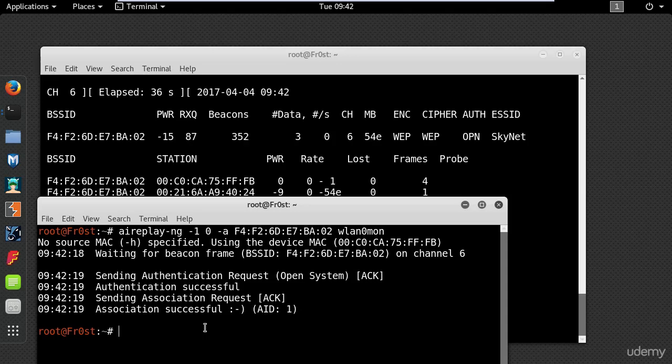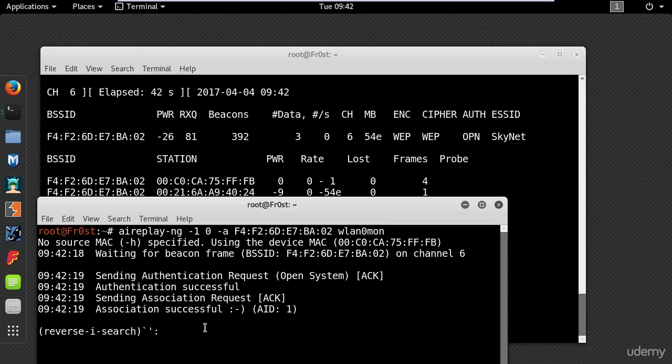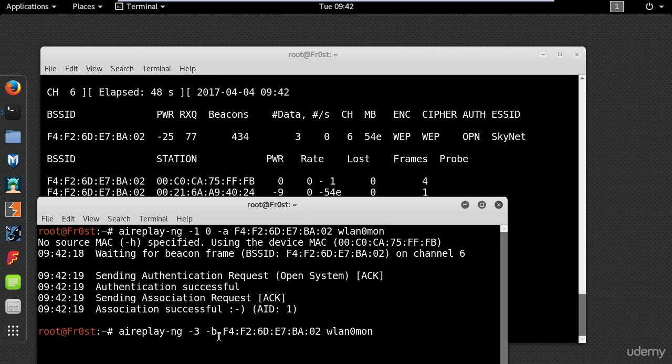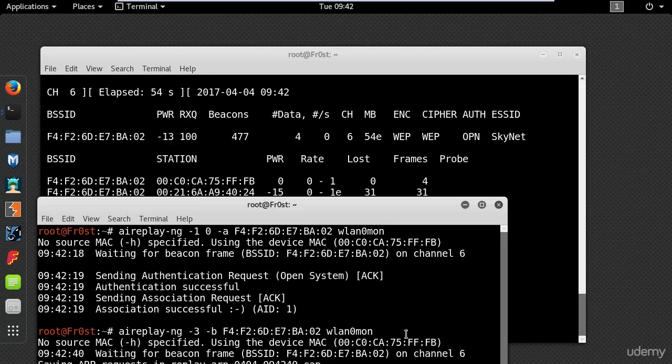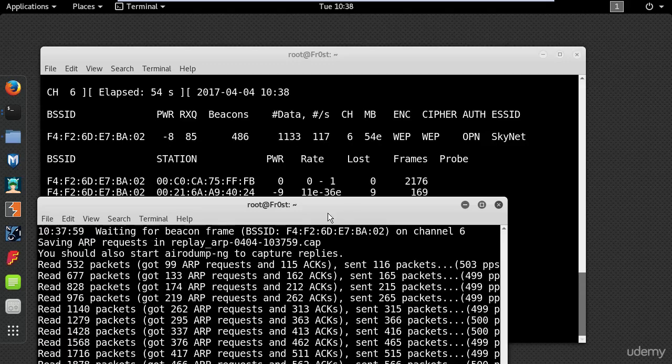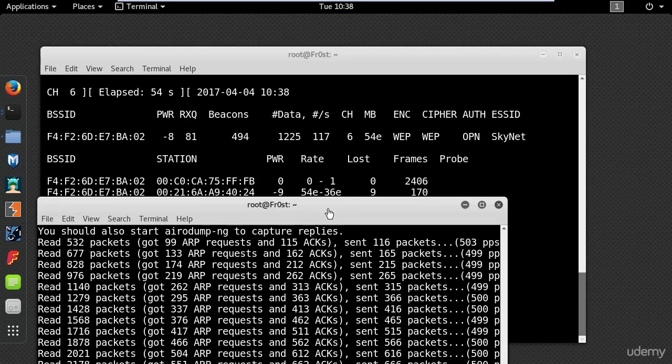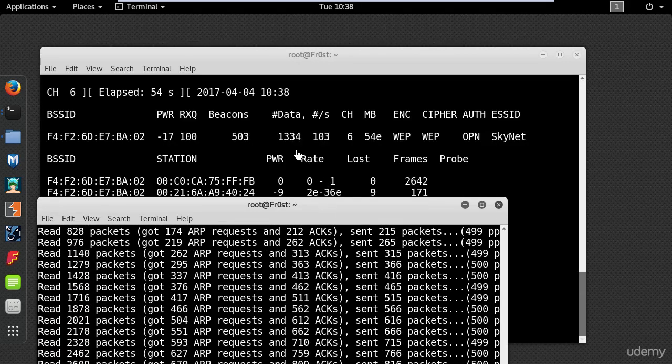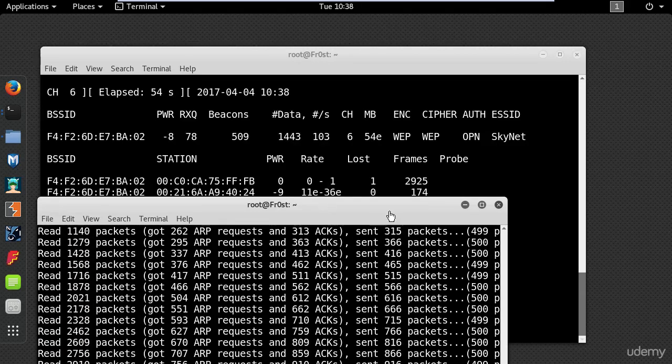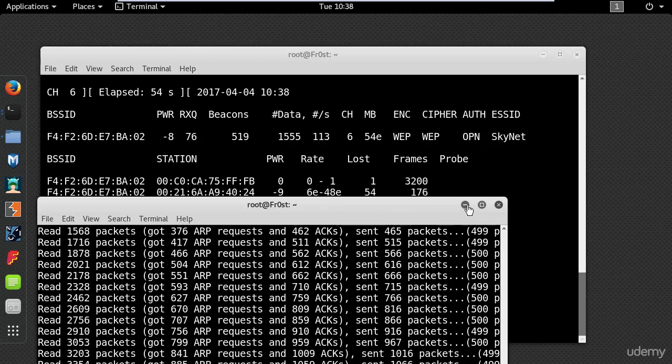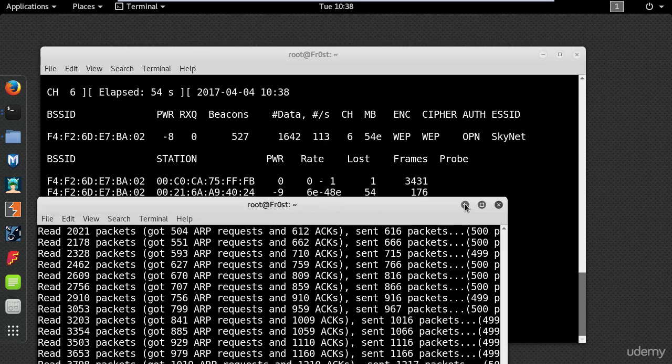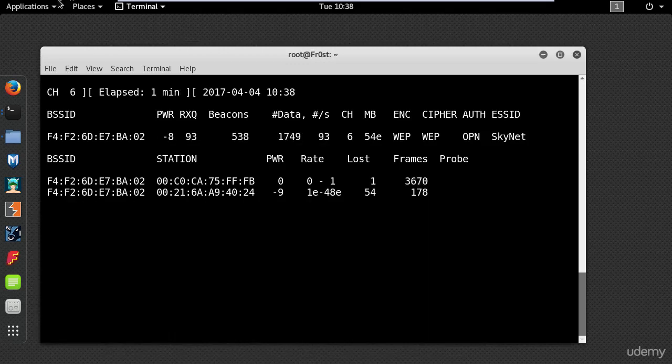So now I'm going to start the attack using the same command again, just different syntax. Aireplay-ng -3 for ARP replay attack, -b for the BSSID of the access point. And you can see here that the data is climbing at a quicker rate.